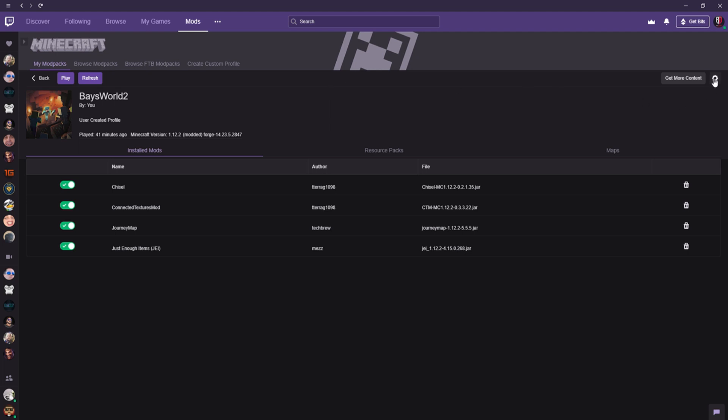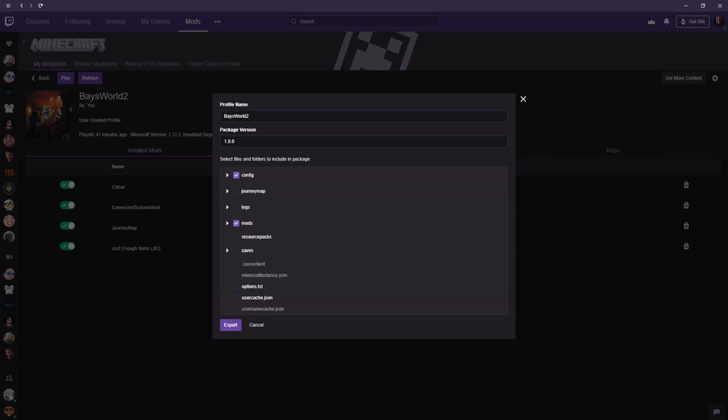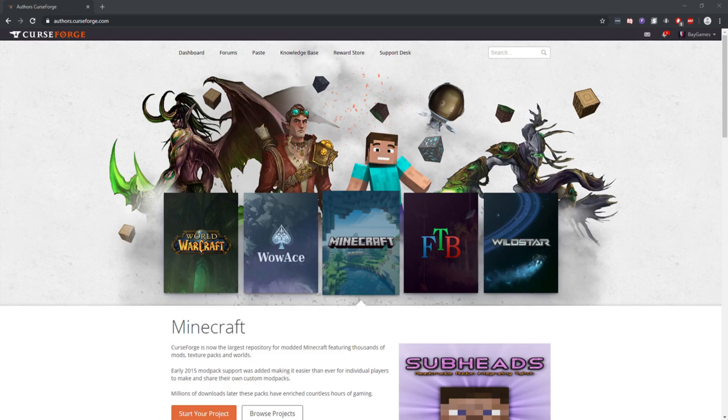In this you're going to name it whatever you want—the pack version, the config, the mods, and whatever else you'd like to save. Click Export and save it to your desktop. That's it. After saving the document to wherever you saved it at...